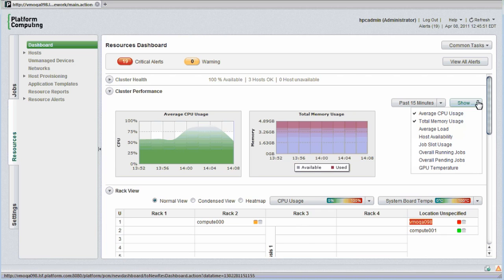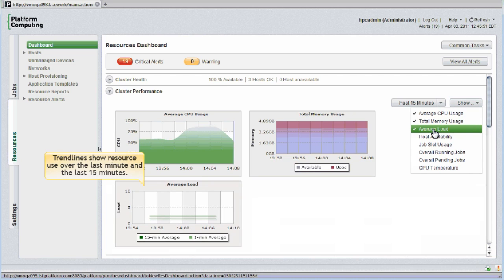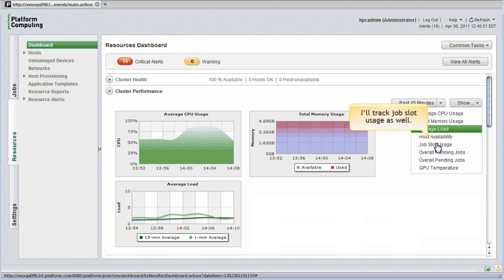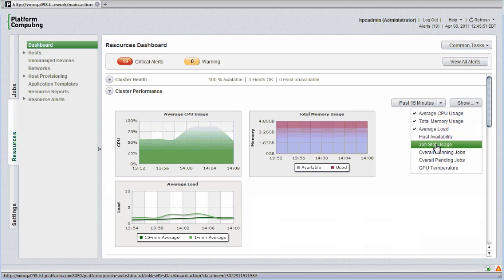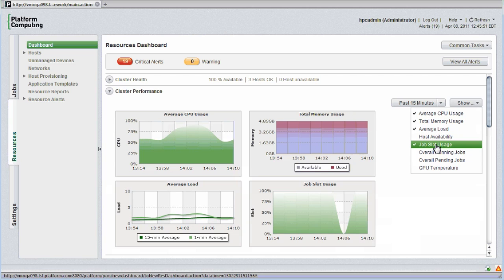I'll monitor average load as well. Trend lines on this new graph show CPU load average over the last minute, and also over the last 15 minutes, giving me a clear sense of cluster load. I'll track job slot usage as well. All job slots are full processing jobs. I can see that just a few minutes ago there were no jobs running.